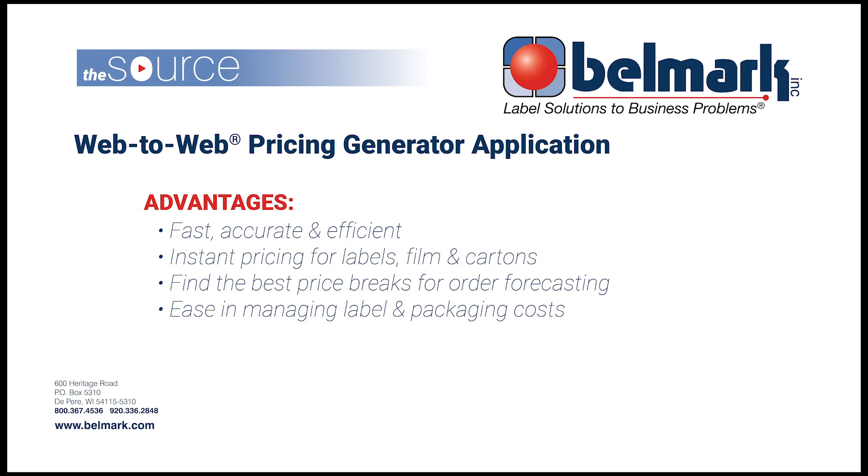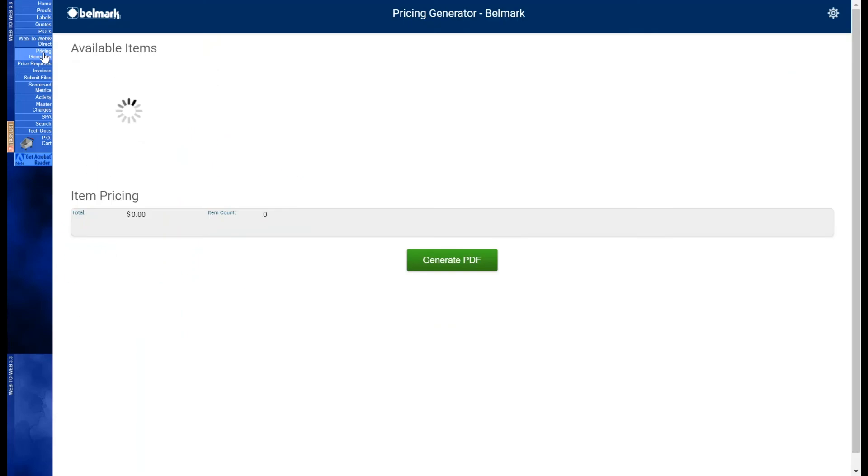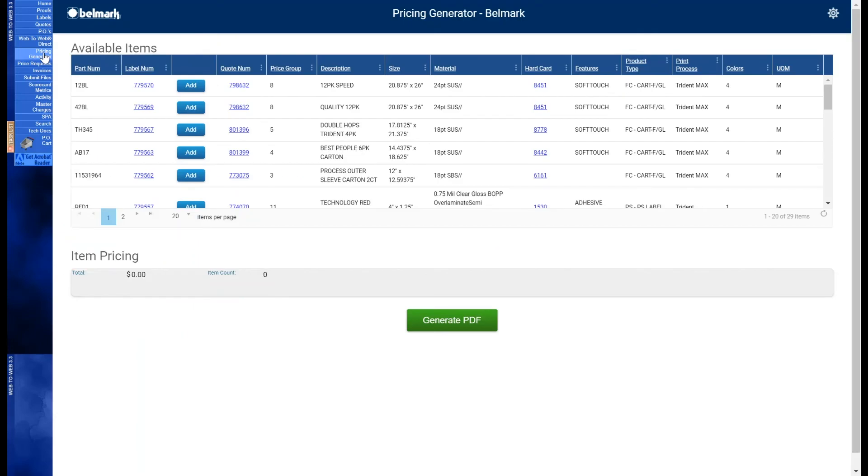The pricing generator is on your web-to-web account, is accessible at all times, and is only a few clicks away. Upon opening the pricing generator, you'll see a table with all of your labels that are currently active with Belmark.